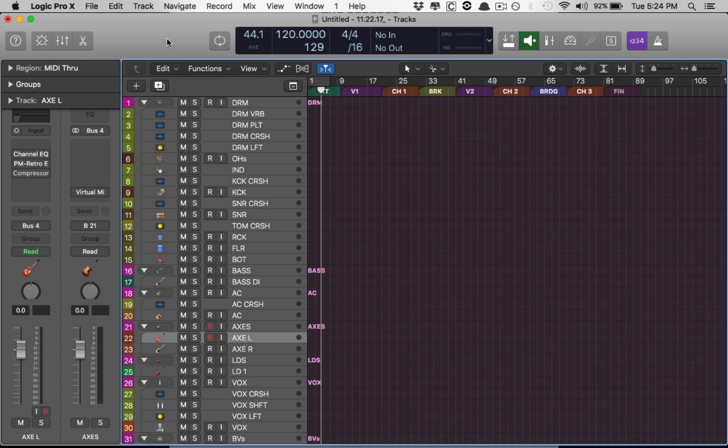And this is very much a possibility. Importing tracks, importing session data from other projects into a new template, a new project, whatever. Very simple, very easy. I'm going to show you that right now.